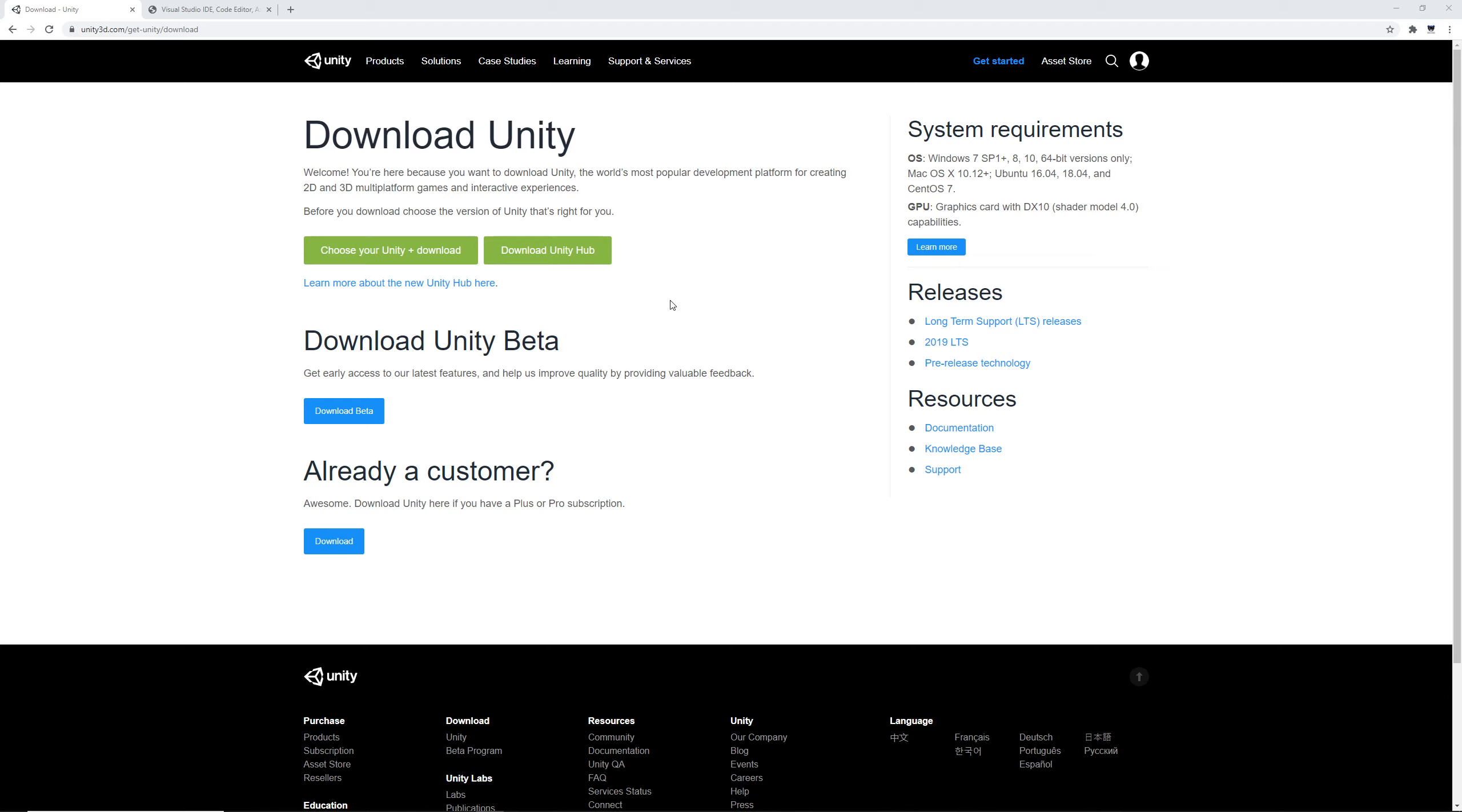To get started we're going to want to install Unity and Visual Studio on our computers. I have the links to these downloads in the description.